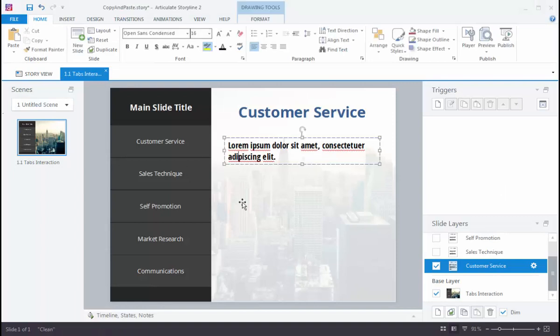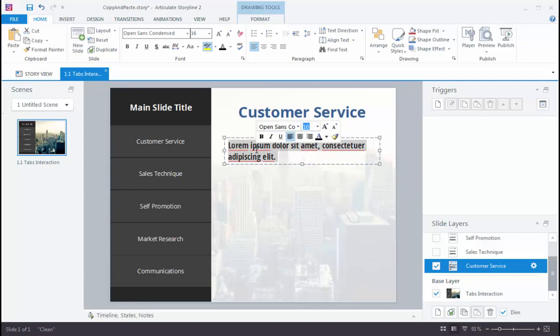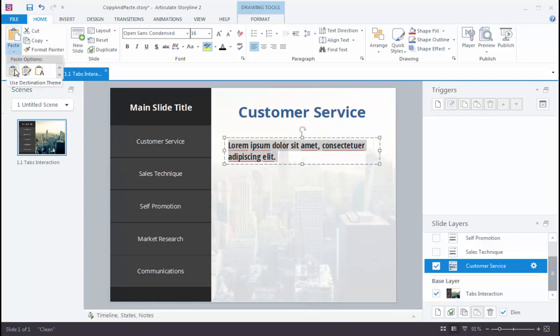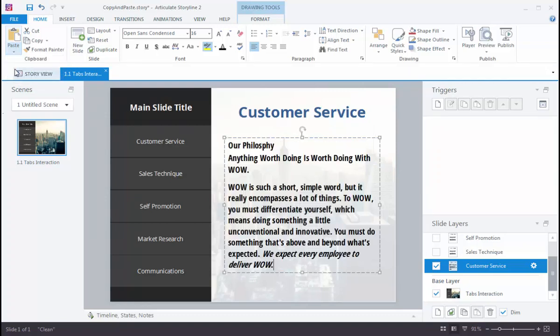Now back over on my Storyline slide, if I just do a regular paste, I don't really have any control over what that formatting is going to look like when it gets there. So I want to point out, instead of doing a regular paste, I've got three different paste options here. The first one, to use the destination theme, I'm going to choose that one.